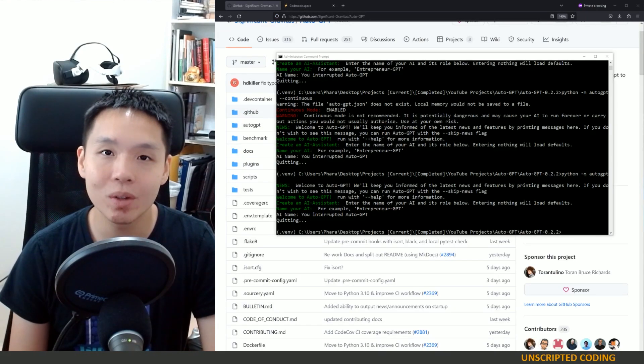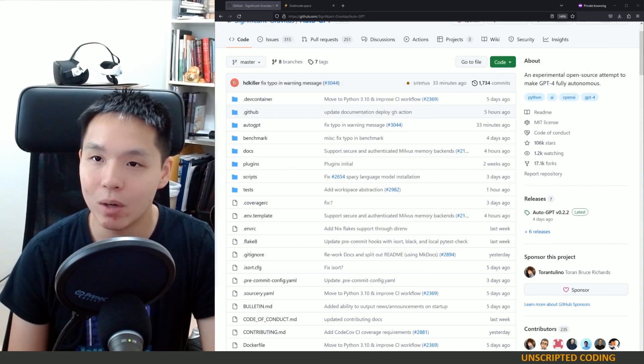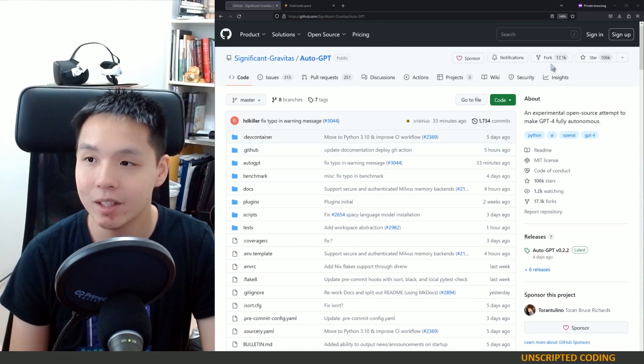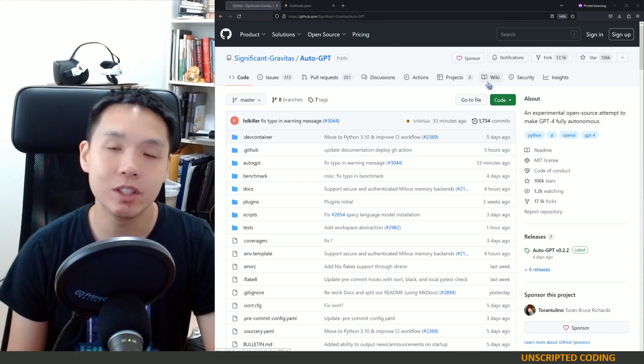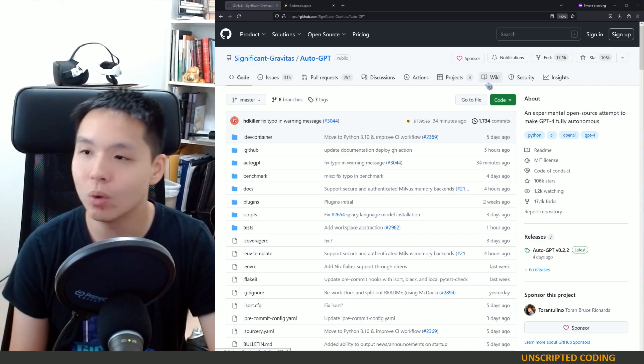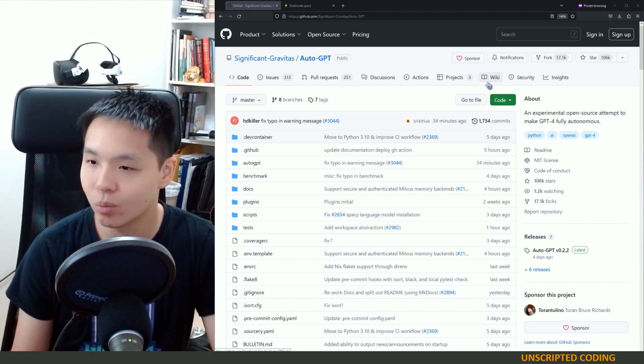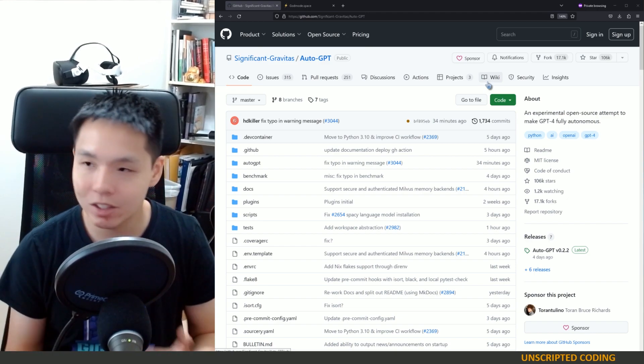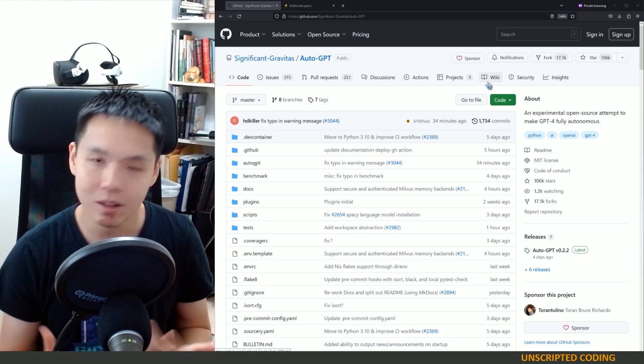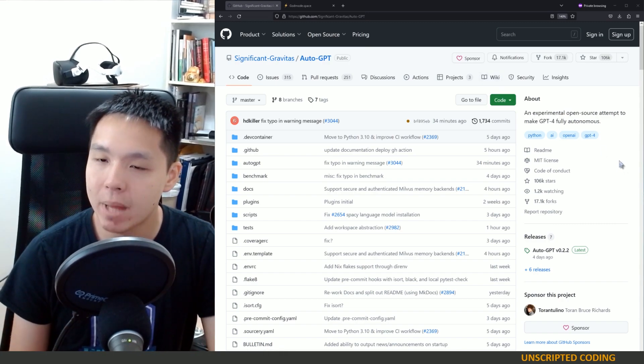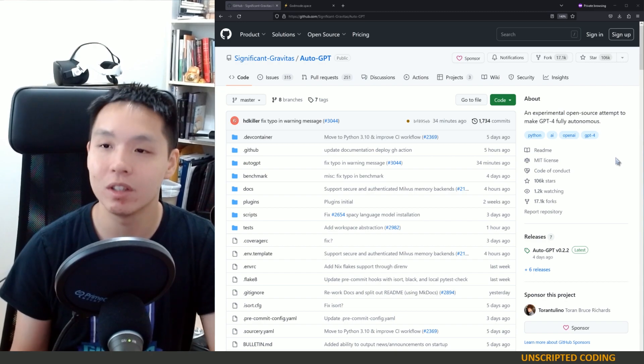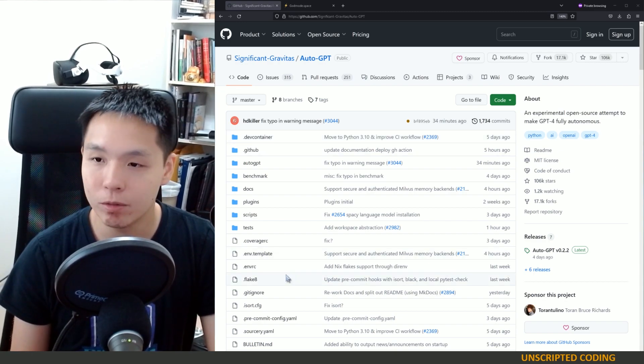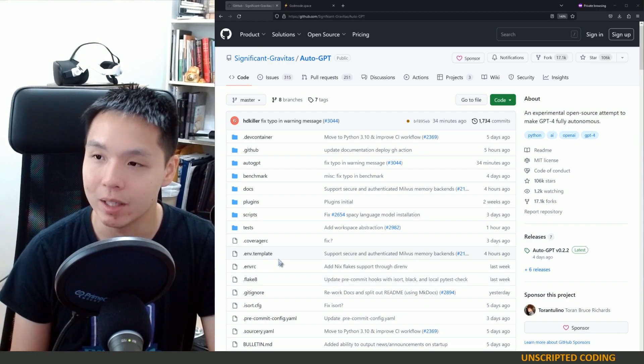Welcome to Unscripted Coding again. We're going to be talking about Auto-GPT. In our previous video, we went through setup, ran into a few walls, and tried to run it once or twice. This time around, I actually did some research and reading, so we're going to run it through some tests and talk through a few features that really surprised me.